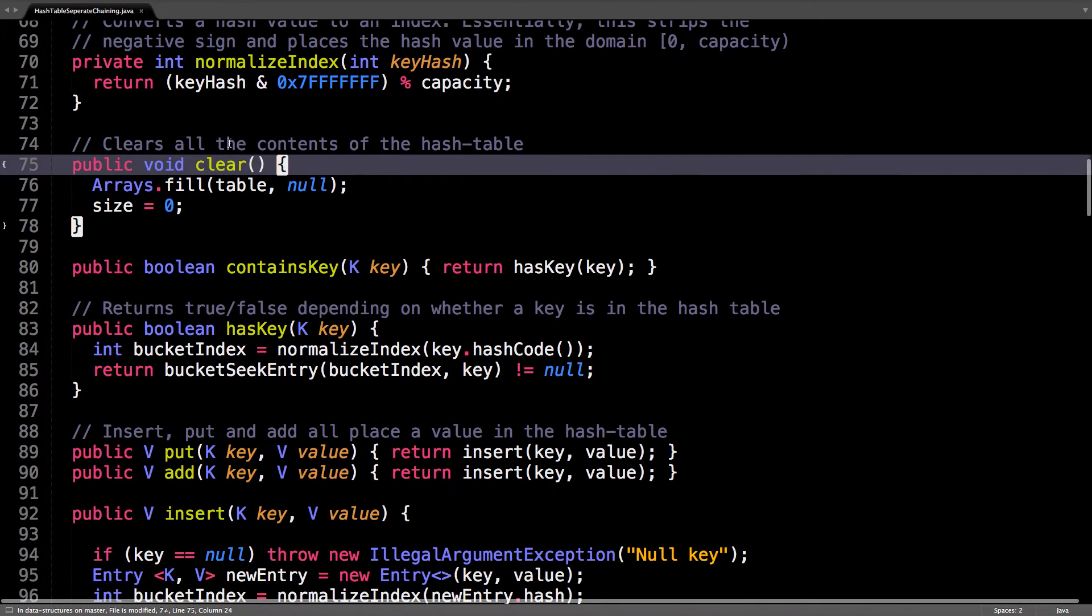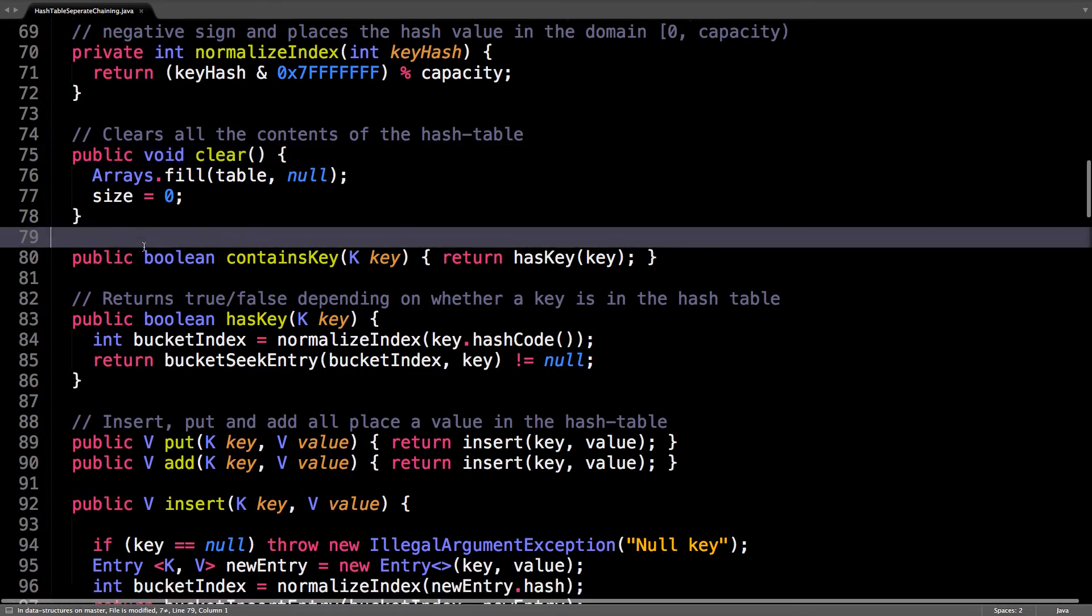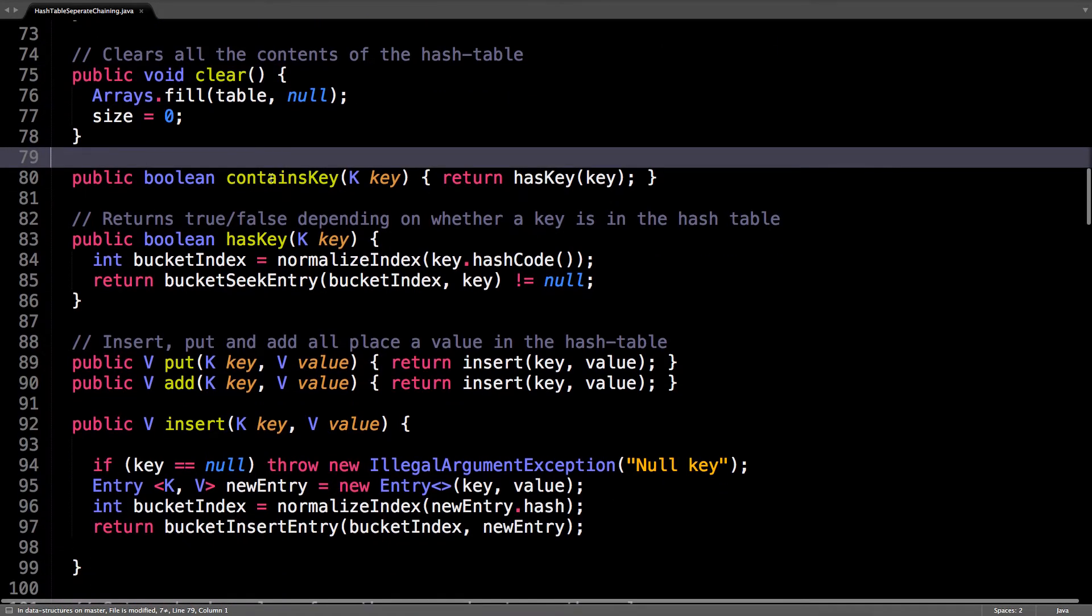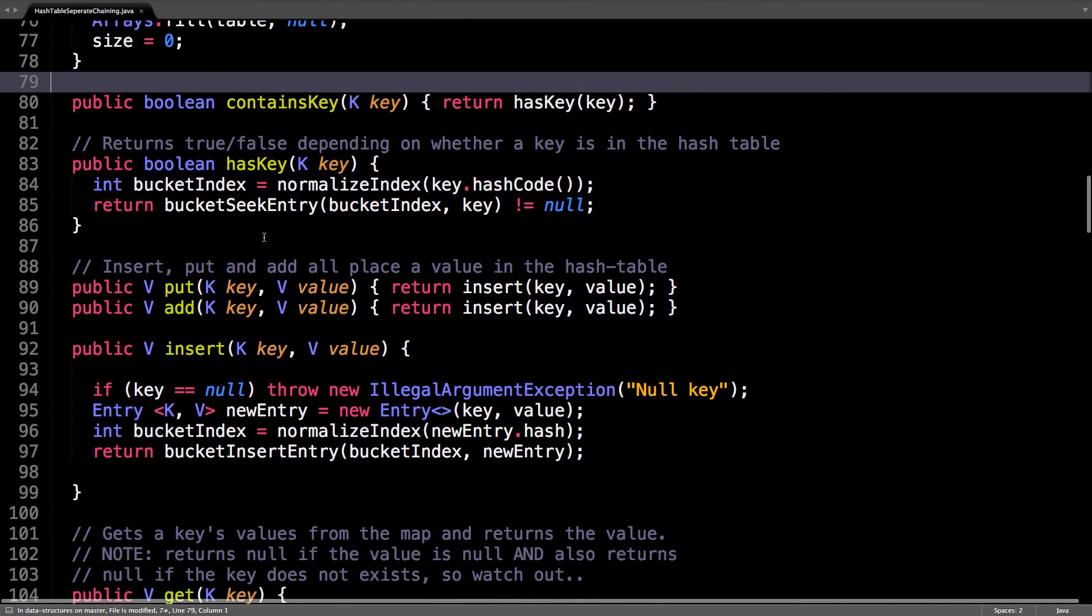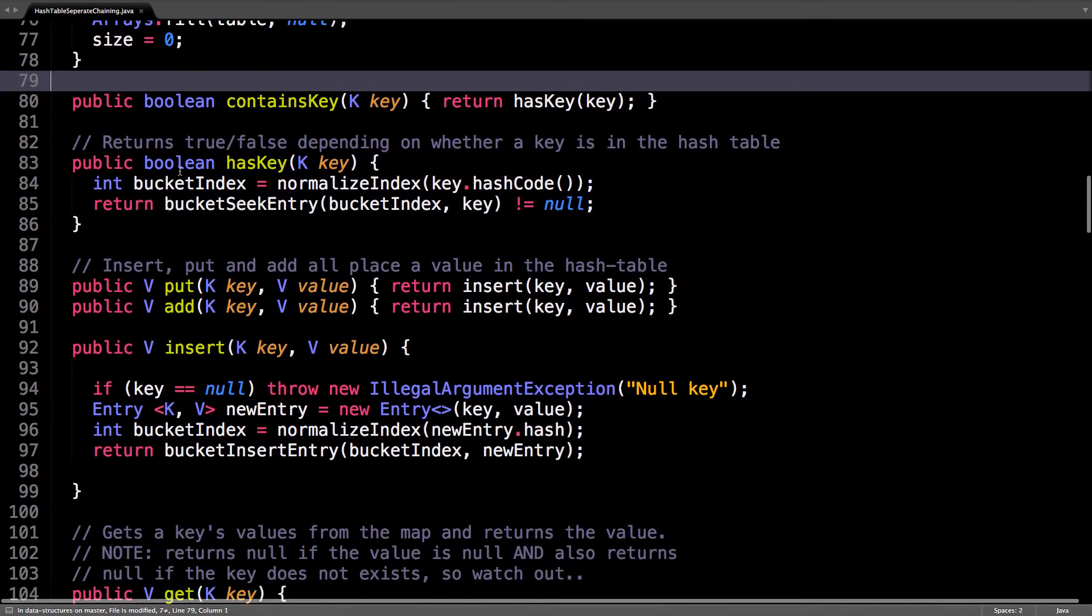Next up is clear, so we just want to clear everything out of the table. Contains key and hash key are the same thing.